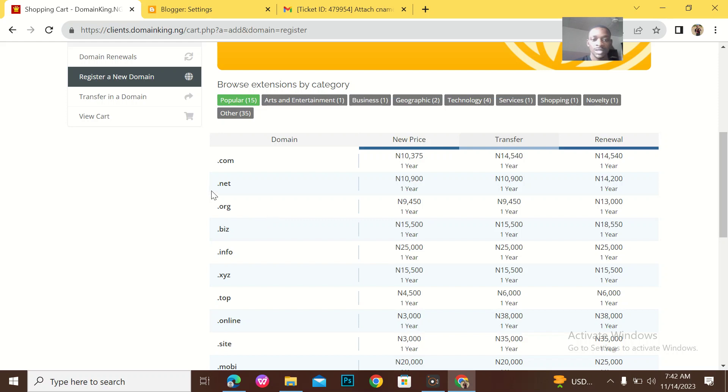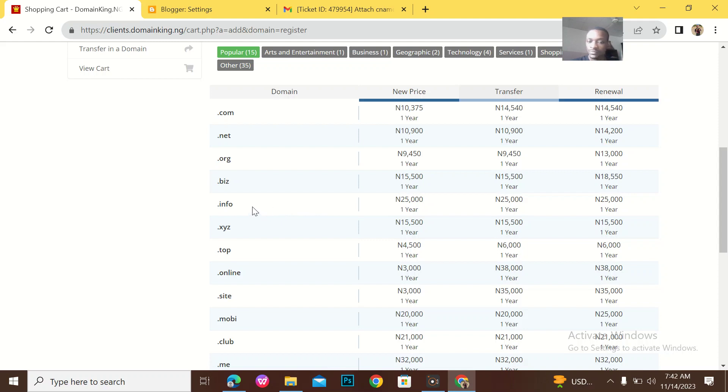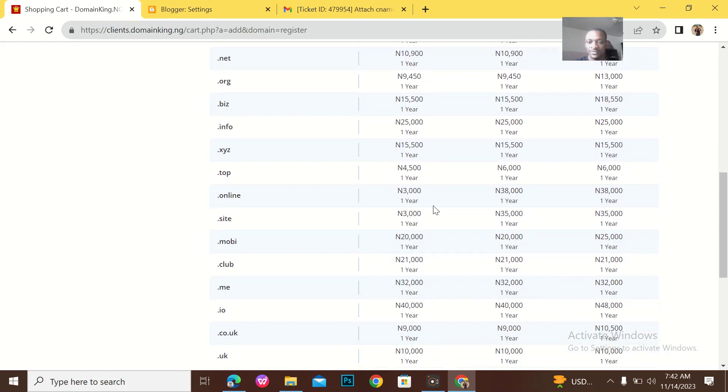For dot-net it is 10,900 Naira, for dot-org is 9,450, for dot-biz is 15,000, for dot-info is 15,500. For dot-info is 25,000 Naira, for dot-xyz is 15,500, for dot-store is 454, dot-online is 3,000, for dot-site is 3,000.